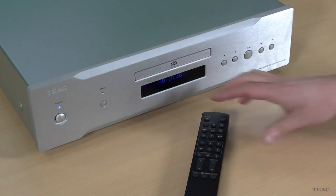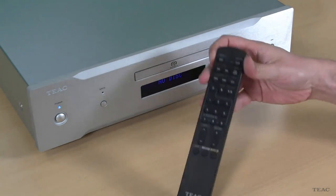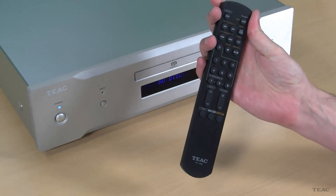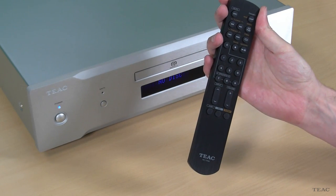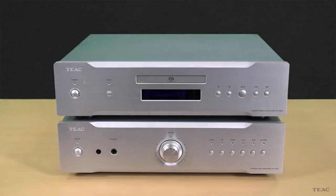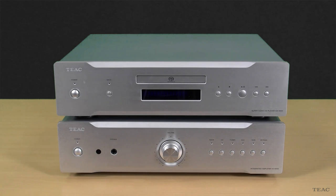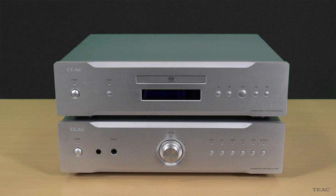Also supplied is a slimline remote control. The CD1000 sets itself apart from the pack; not only that, it's a perfect match for the A1000 amplifier.